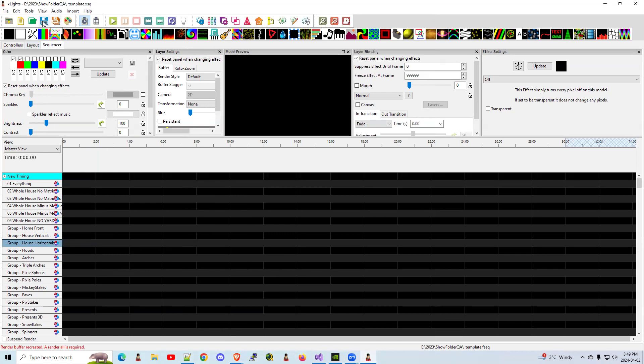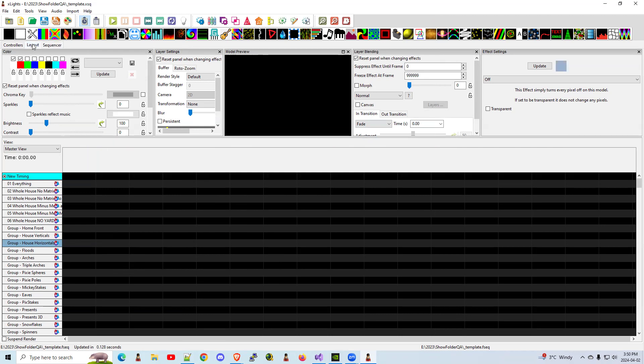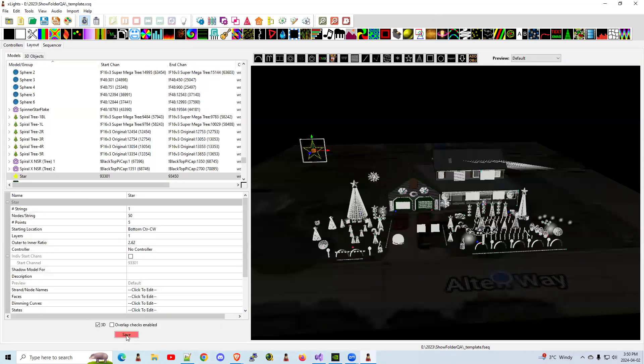And what we're going to do here is we're going to use this on all your other sequences. So let's save my template sequence. Now you could use your first sequence you use in your show, any sequence, or you just create a blank one. A 30-second blank one is perfectly fine. I'm going to go and go to the layout, click the save button here. So that's all saved.